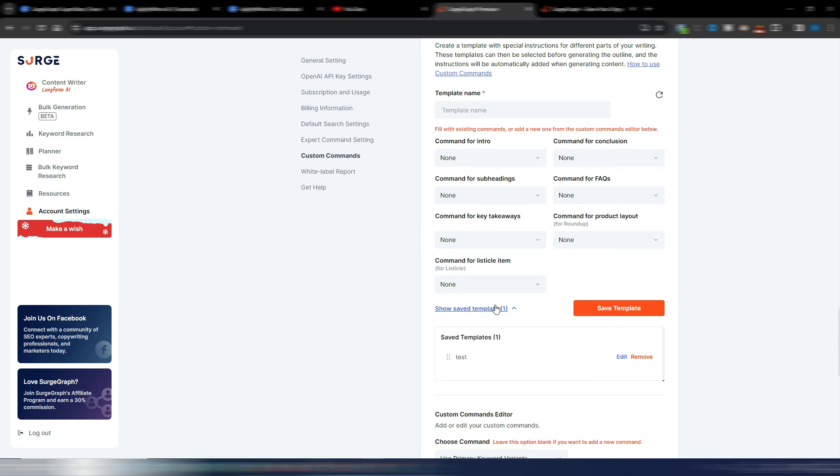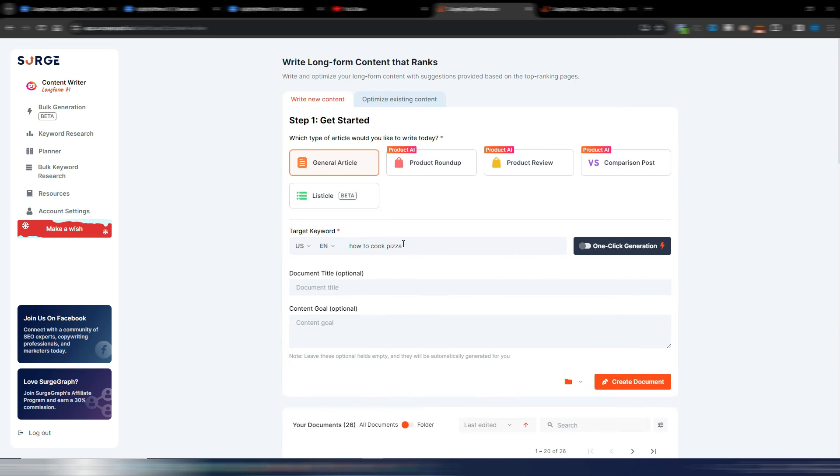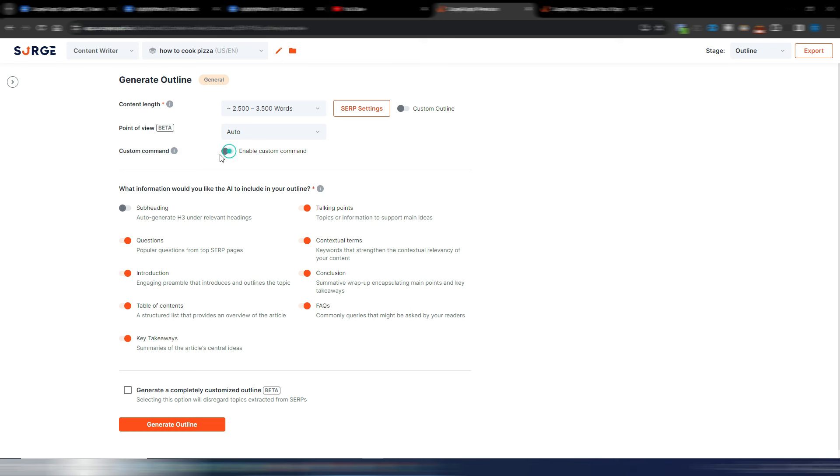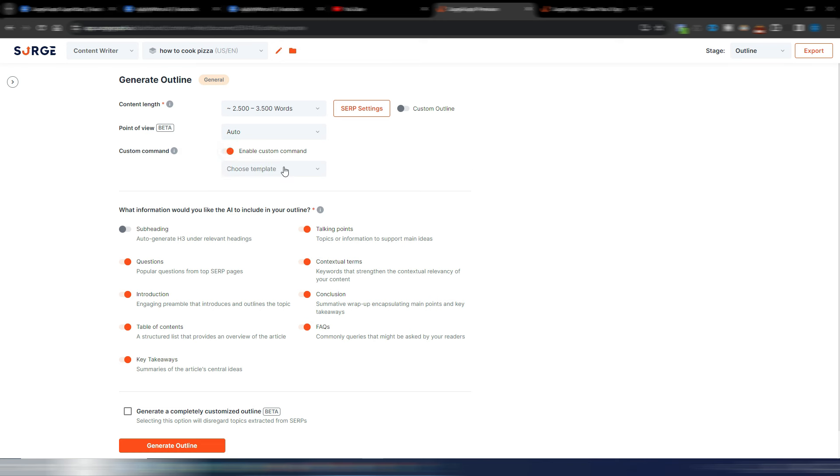Now in the article generation part, I just need to include my target keyword and compile all the fields I need, and then create a document. Once the SERP gets analyzed, I'm in this generate outline section, and here is where I can choose to use or not to use custom commands. As you can see here I have this switch, so I can switch off custom commands or switch them on and choose my template.